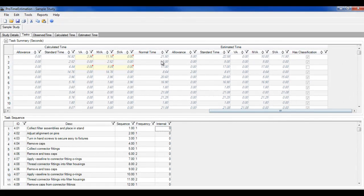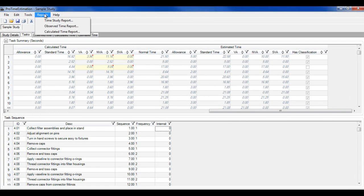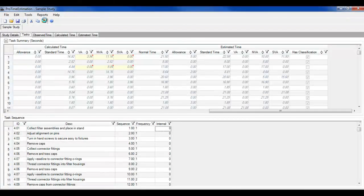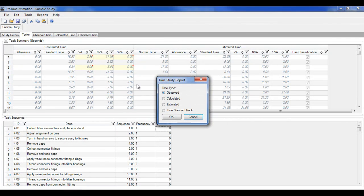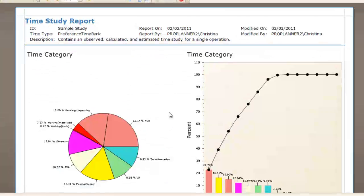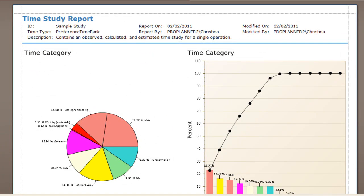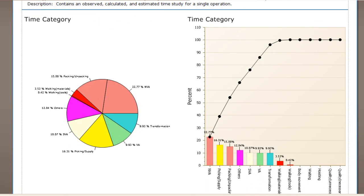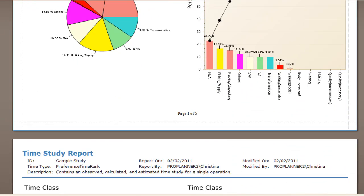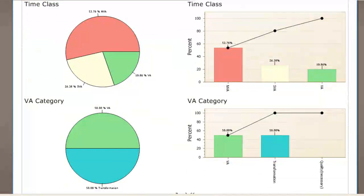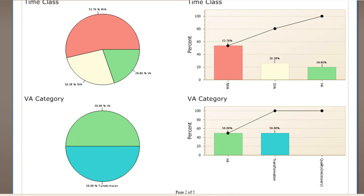Once your time studies are complete, advanced summary reports can be automatically generated to display detailed process information for analysis and process improvement. Process waste and task classification data is demonstrated clearly through pie charts, Pareto charts, and Gantt charts.